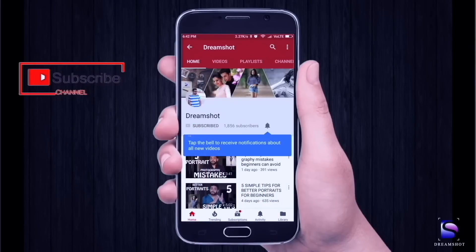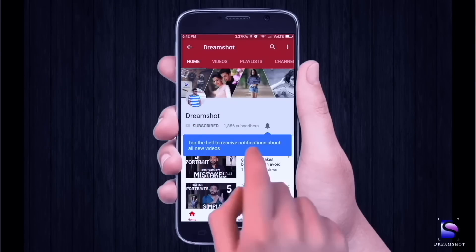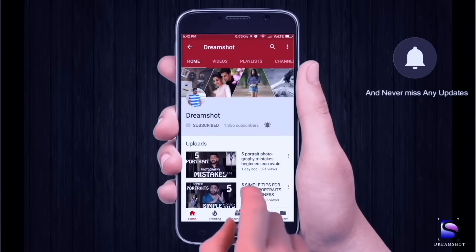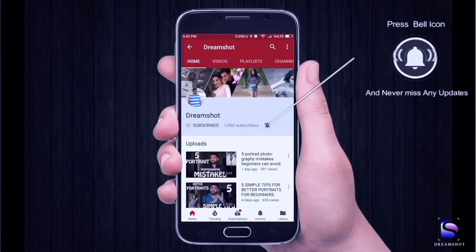Subscribe to our channel and press the bell icon and you would never miss an update from DreamShot. Hey friends, welcome once again to your channel DreamShot.